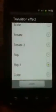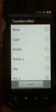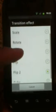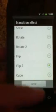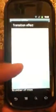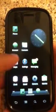In home screen settings you can change your transitions — options include none, scale, rotate, and cube. Cube is really nice; it makes the transition between screens look like a rotating cube effect.